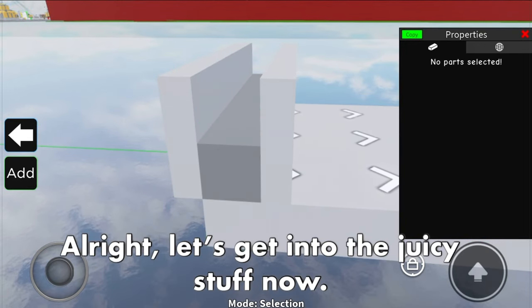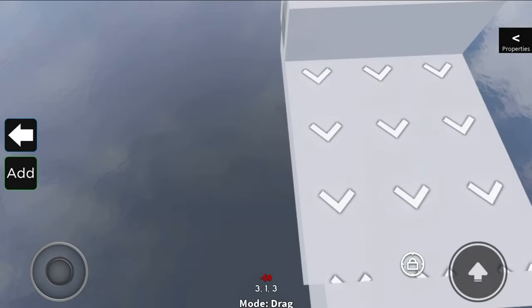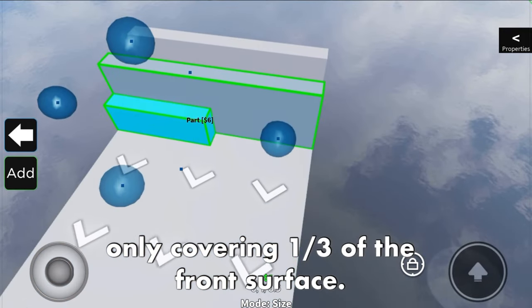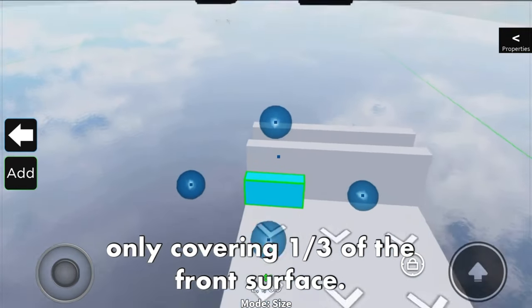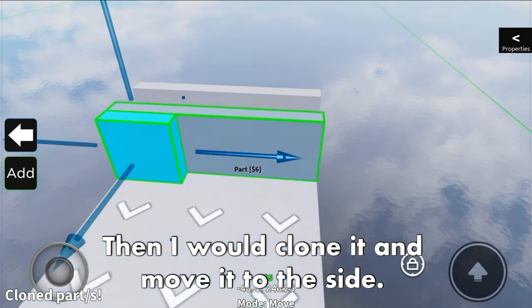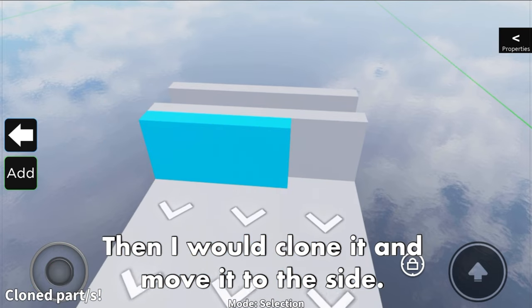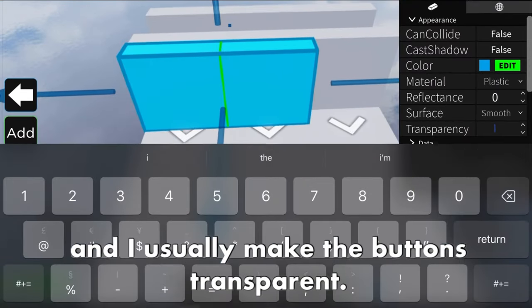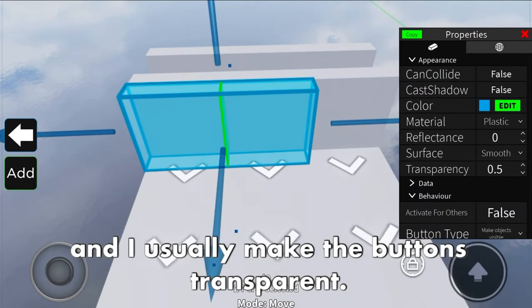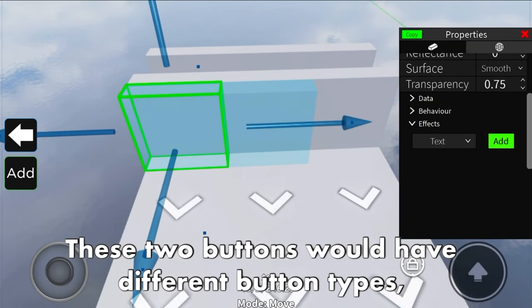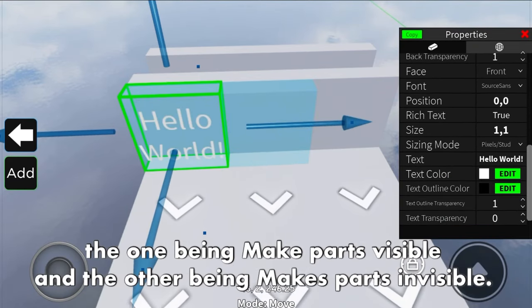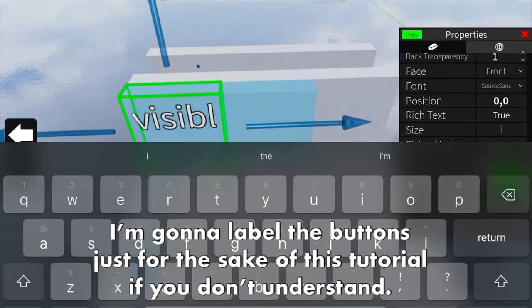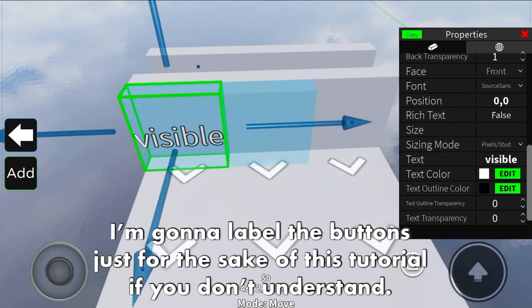Let's get into the juicy stuff now. Let's add the button on the conveyor and scale it to be in front of the part, only covering one third of the front surface. Then clone it and move it to the side. Select both of them and set can collide and cast shadow to false - I usually make the track buttons transparent. These two buttons would have different button types: one being make parts visible and the other being make parts invisible. I'm going to label the buttons just for the sake of this tutorial.